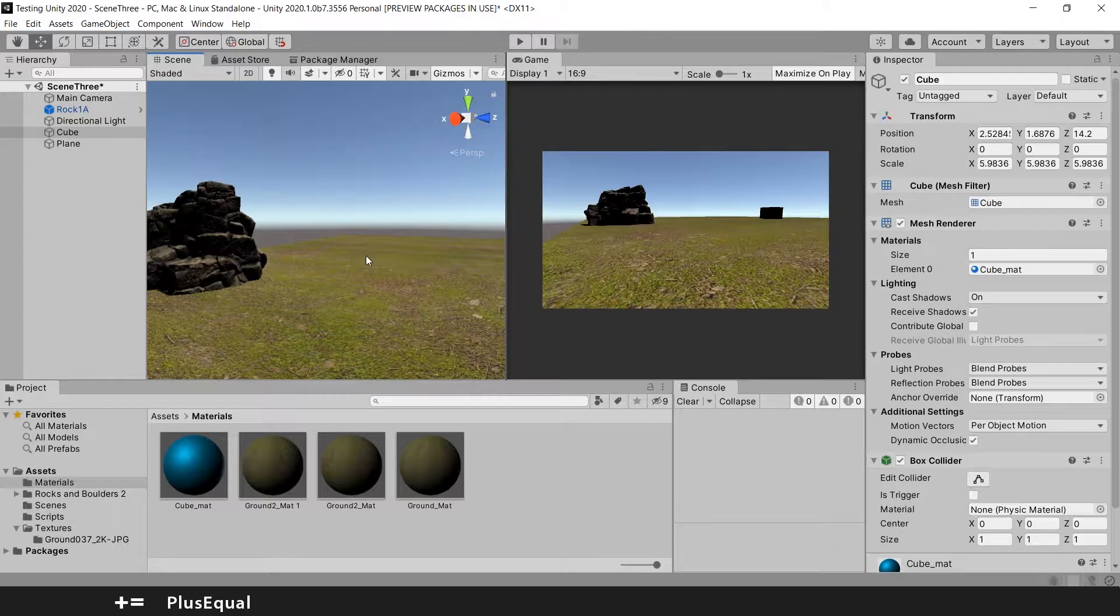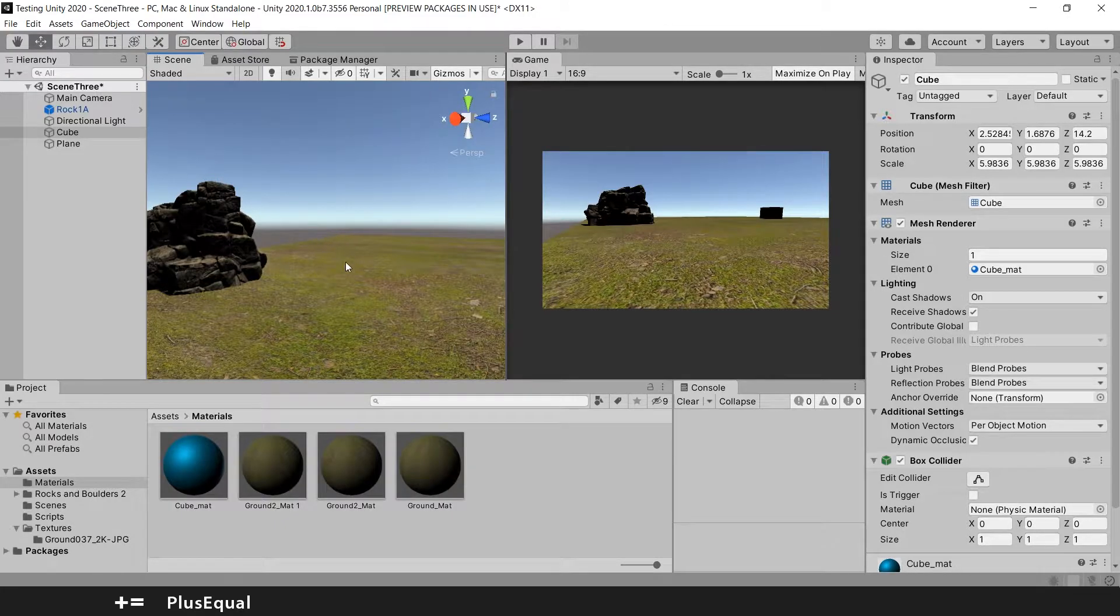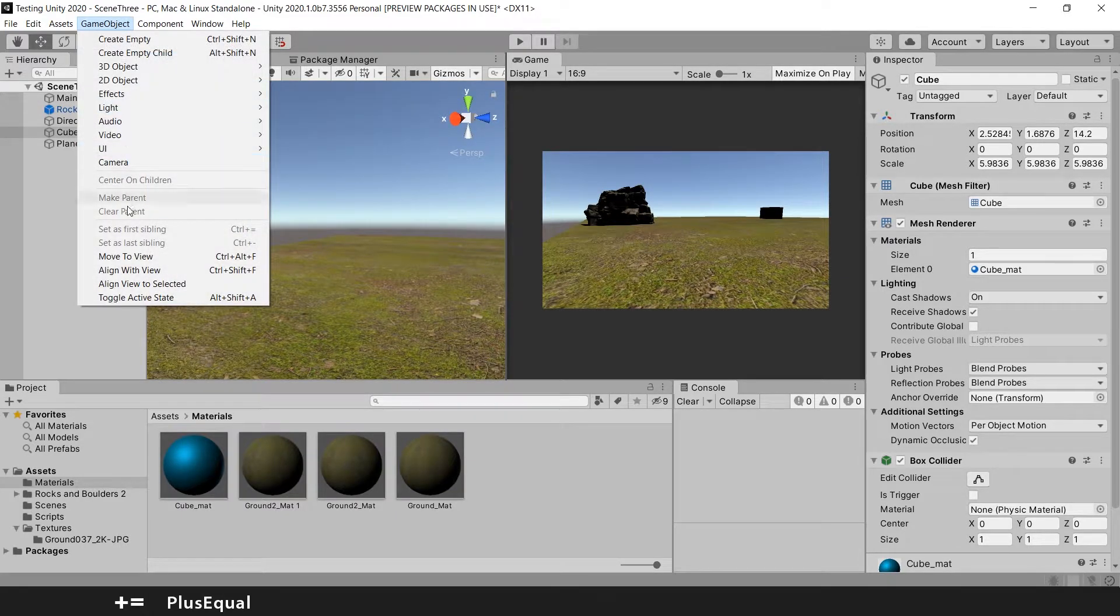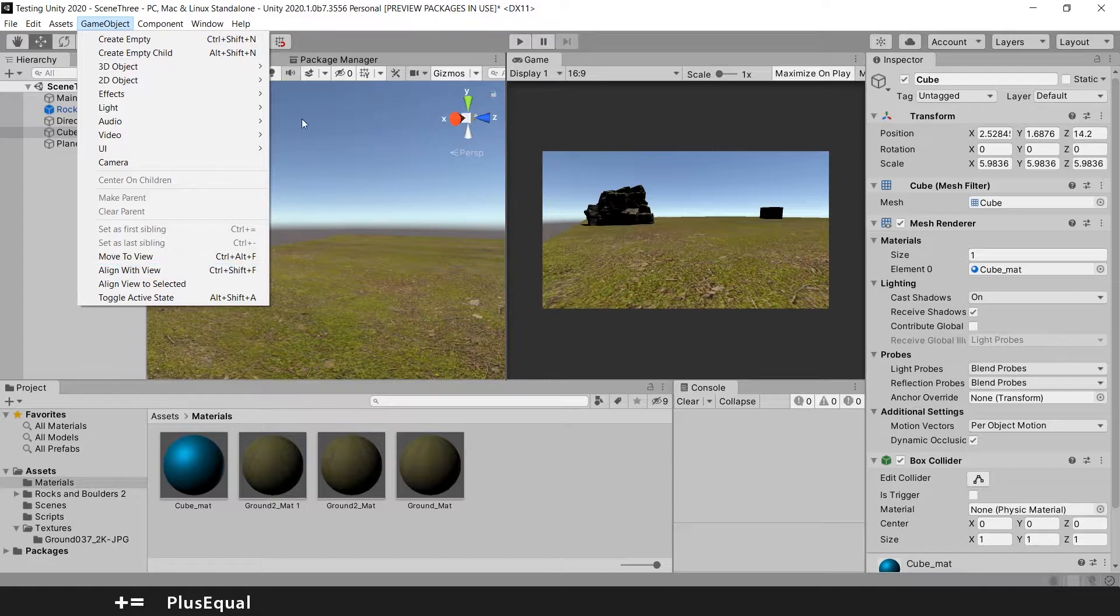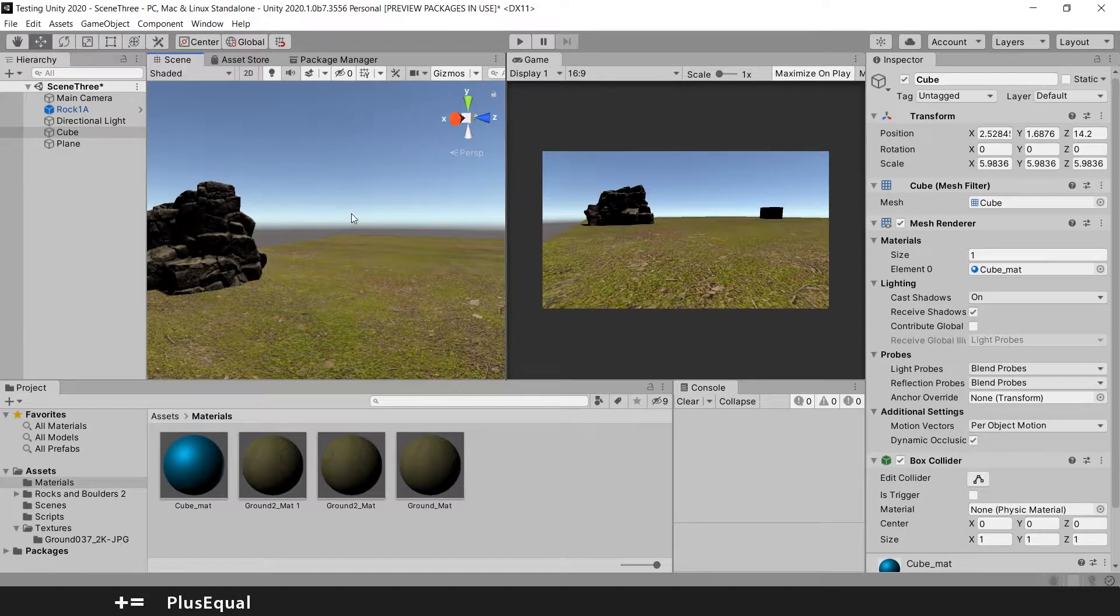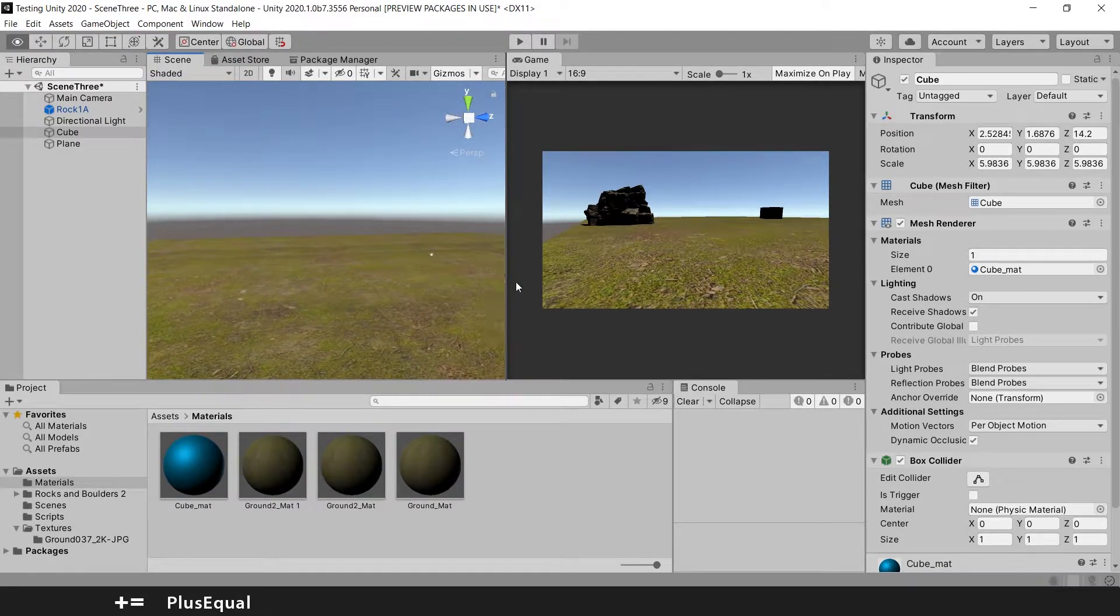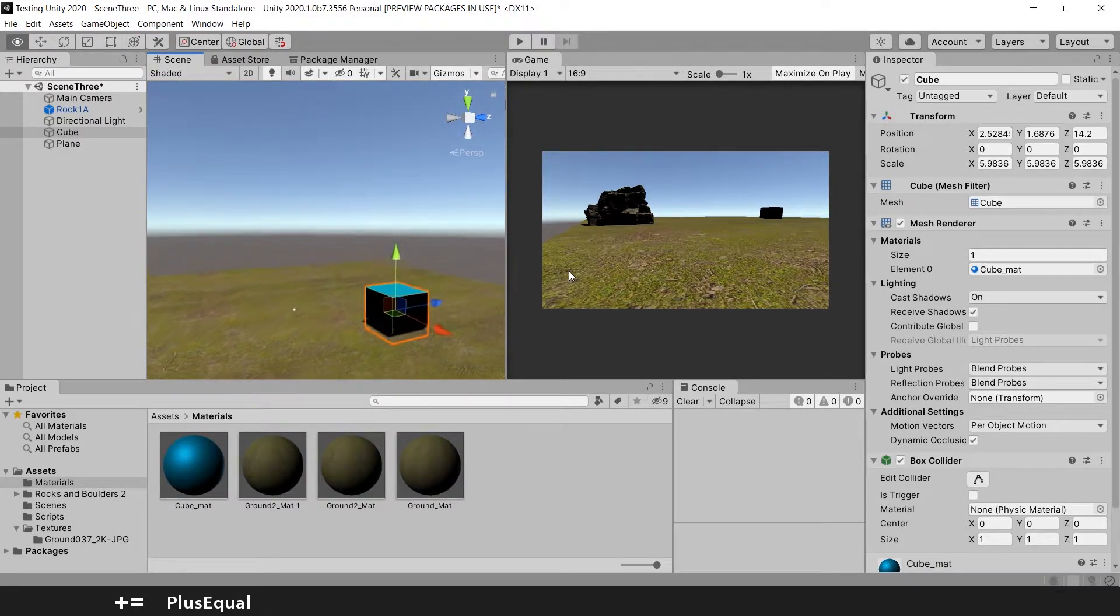Let's get started. The first tip and my favorite tip: align with view method. You can see it here, Game Object, Align with View. This is pretty useful when you want to move the camera to another position.